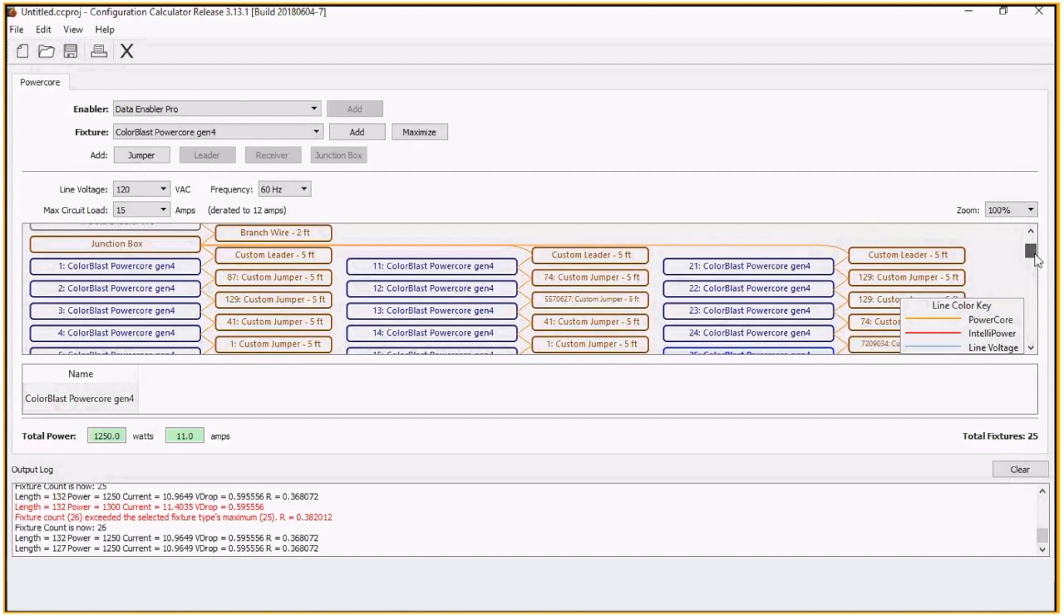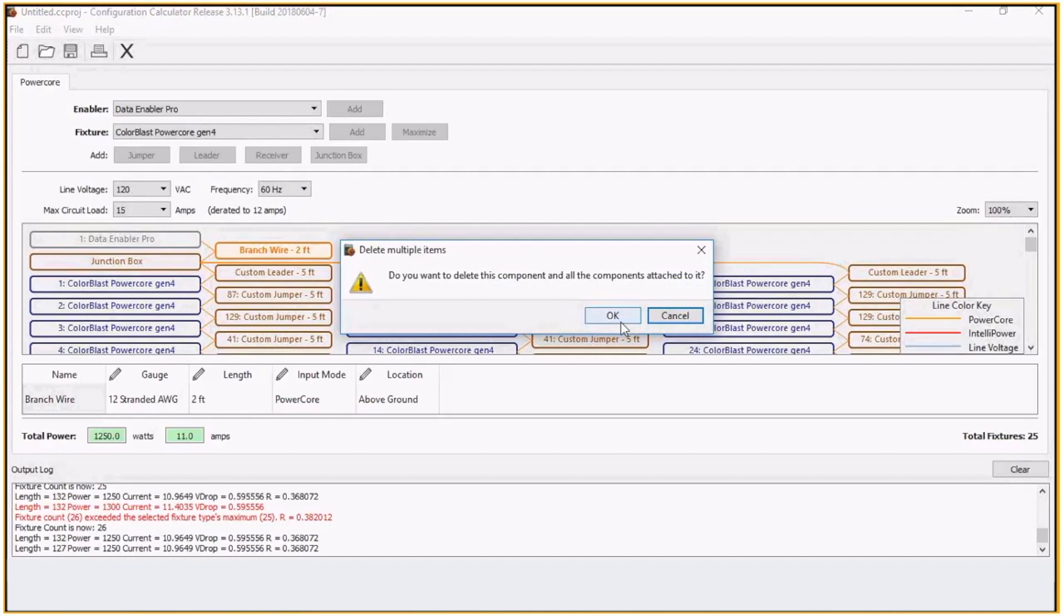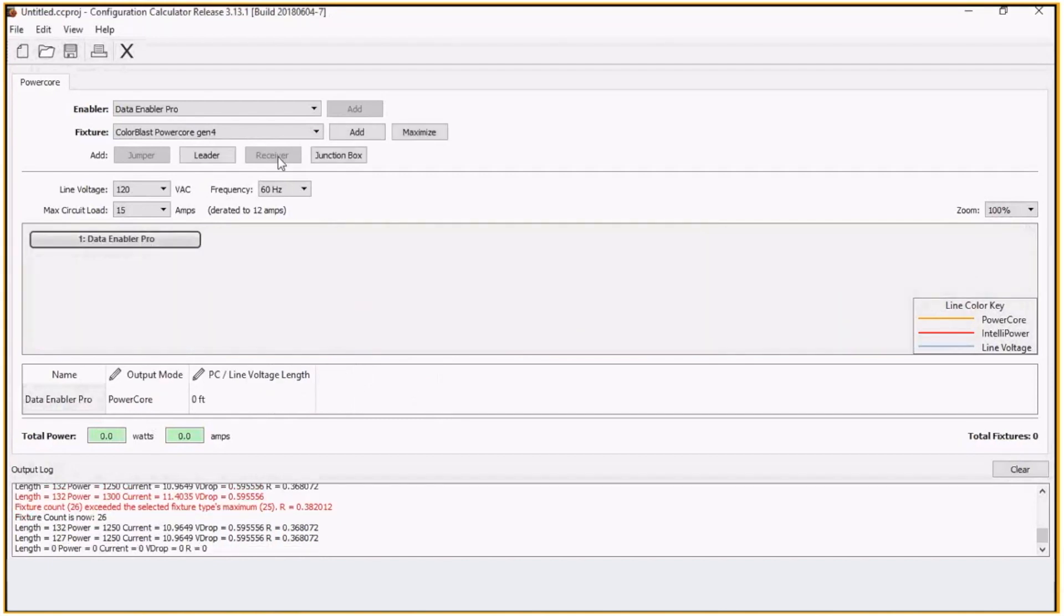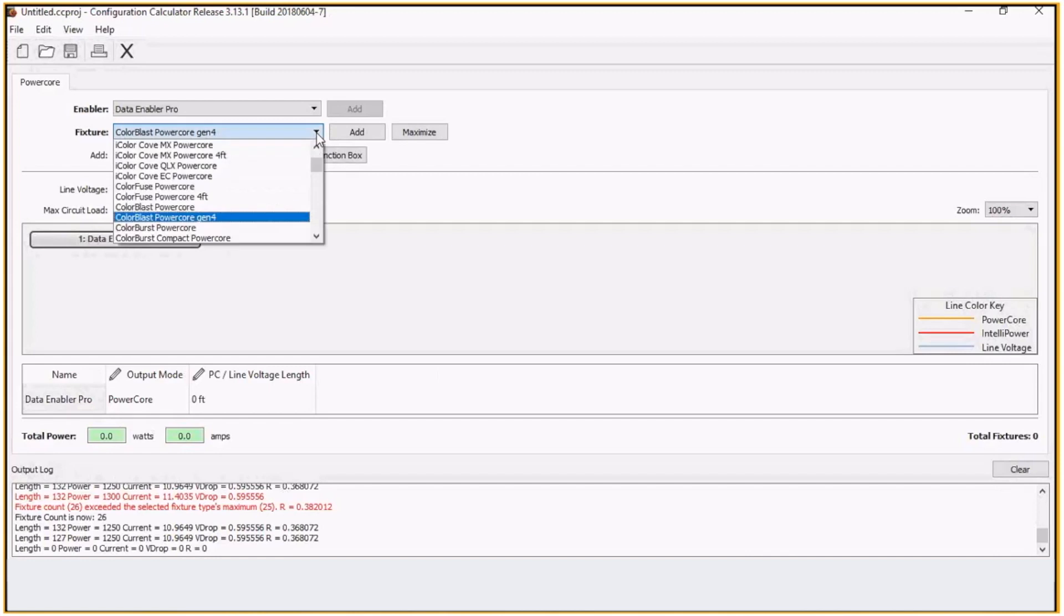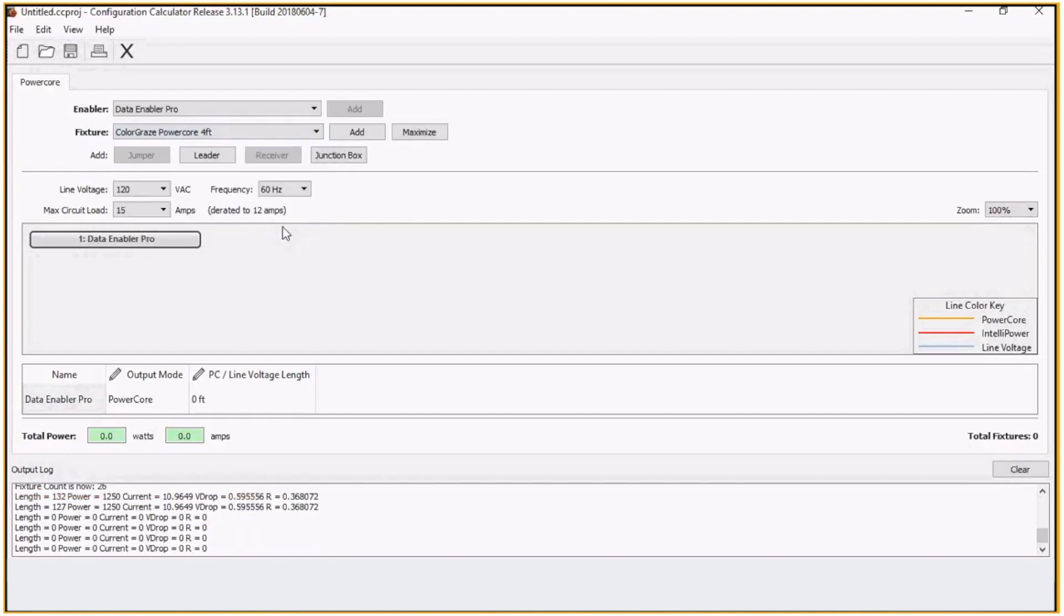Now what we can do is another type of example is a linear. We'll just delete all that out. Click on here and let's choose color graze, power core, four foot. We'll do a linear run.